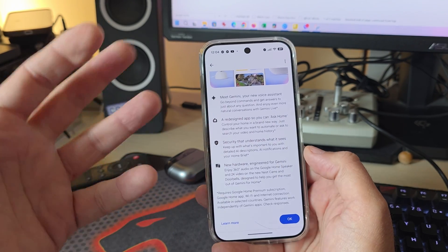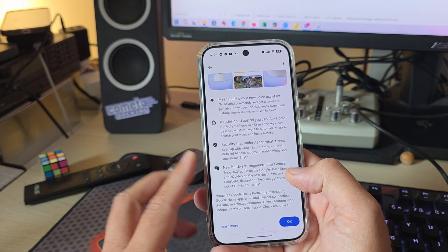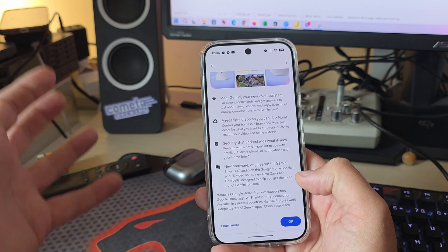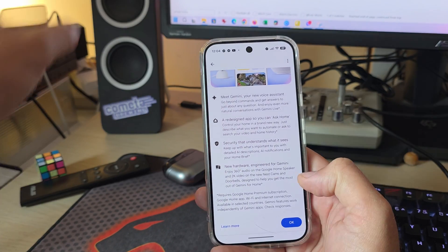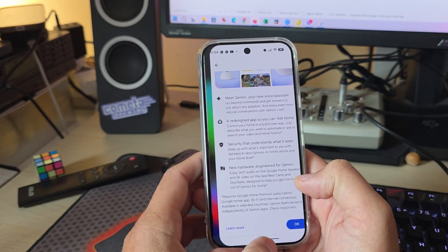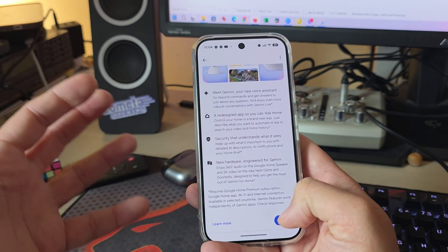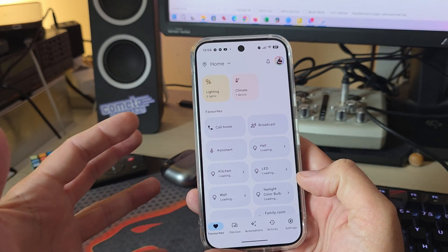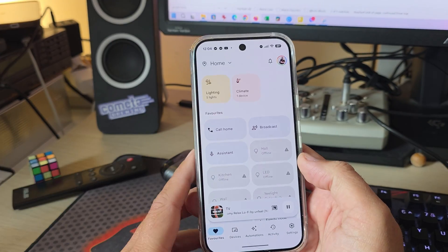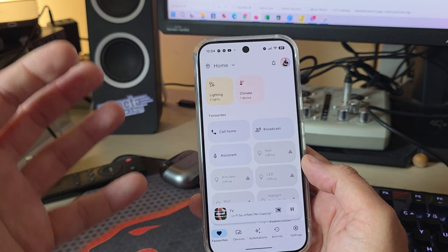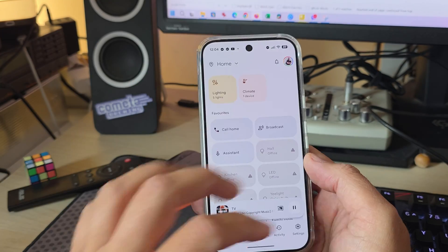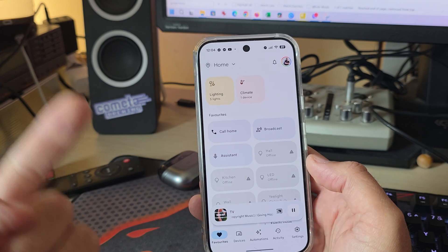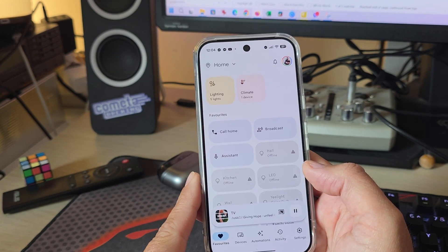And then, of course, there's going to be completely new hardware. Engineered for Gemini, 360 audio on the Google Home speaker, 2K video on the new Nest cameras and doorbells. They are promising us the new amazing feature. Let me first show you the new updated redesigned Google Home app that now not only looks cooler, but it has also some very nice new features.